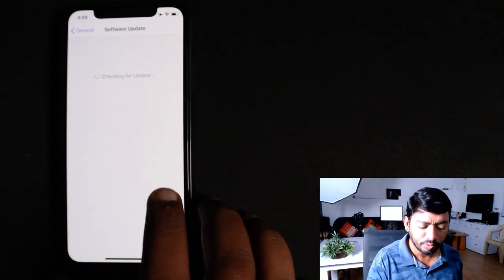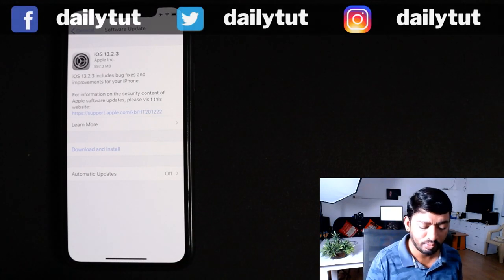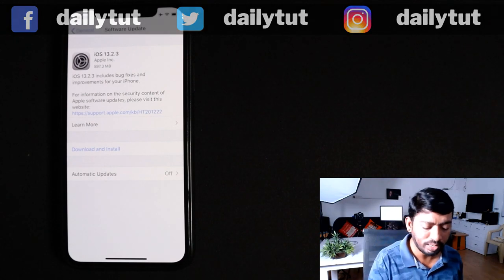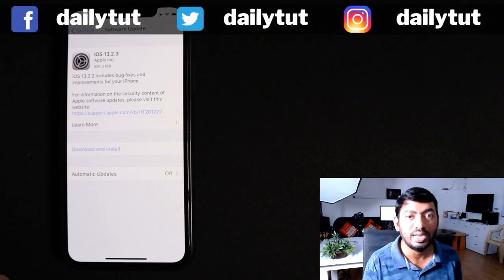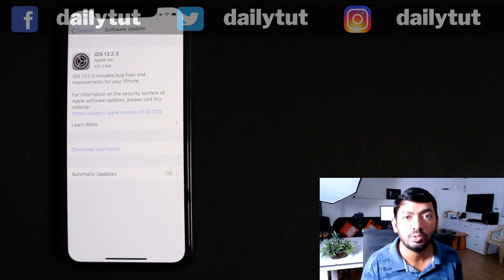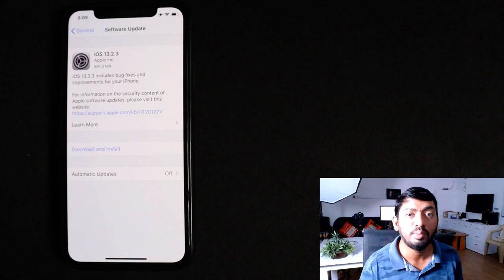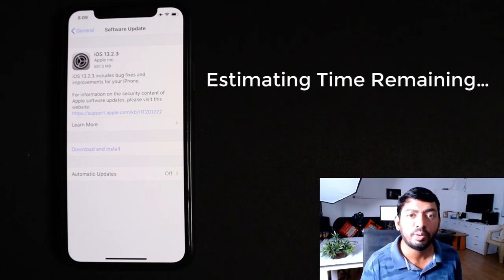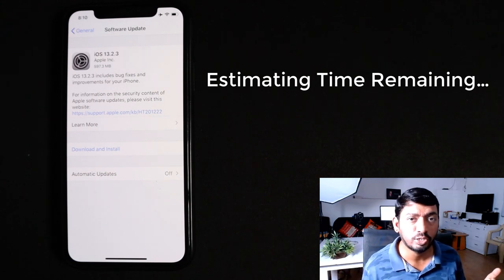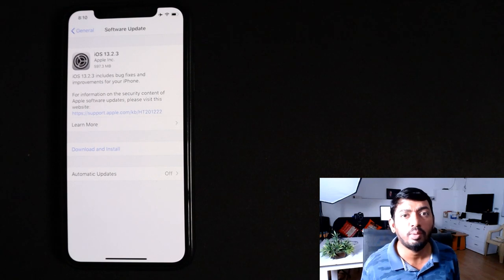The simple process is going to General and Software Update, where you will see the software update waiting for you. When you tap Download and Install, you will immediately see the file size — for example, 597 MB — and the status bar will show 'Update Requested', then immediately change to 'Estimating time remaining' to predict the download time from Apple's server. If it gets stuck there, there are two possible reasons.